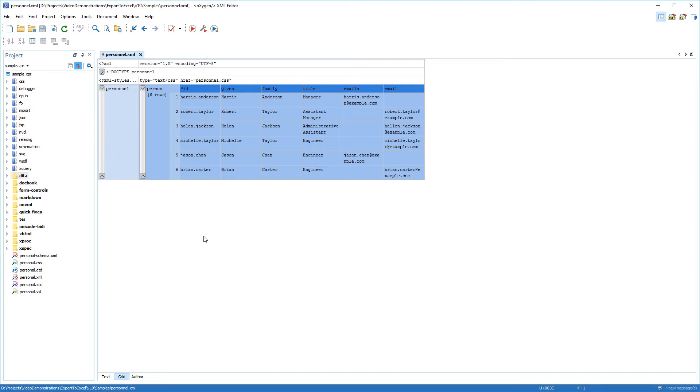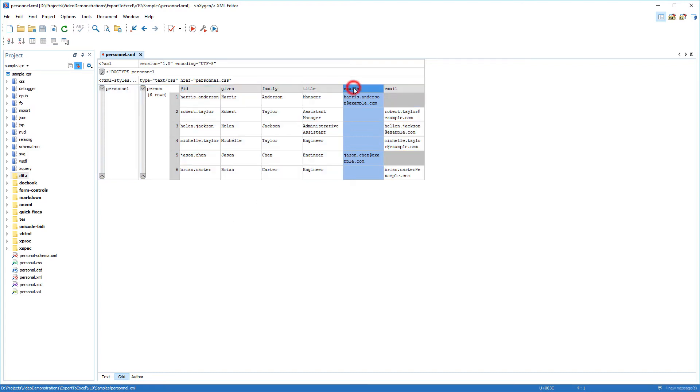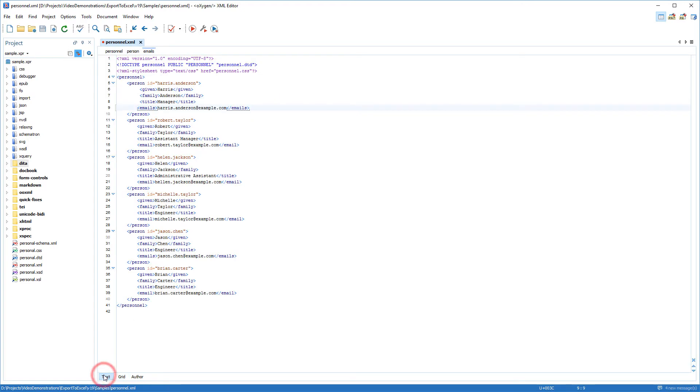In my case, I see that there is a slight problem in my nested table in that the email addresses are split into two columns. This is because Grid Mode detected two different elements. I'm simply going to rename the incorrect element.